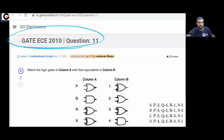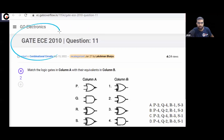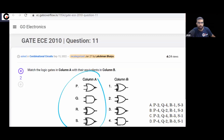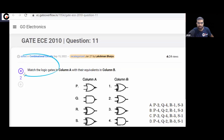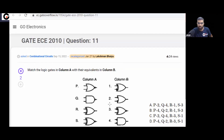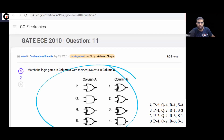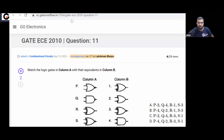Now let's solve this question. This is a GATE Electronics 2010 question. The question gives two columns, column A and column B, and asks you to match the logic gates — meaning which logic gate in column A is equivalent to which logic gate in column B.